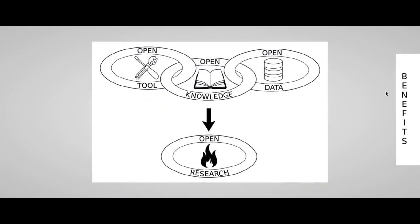Before to start, just a few words about the concept of open research. We consider an open research any kind of research process which involves open tools, software and hardware, which share the necessary knowledge and, of course, the data.